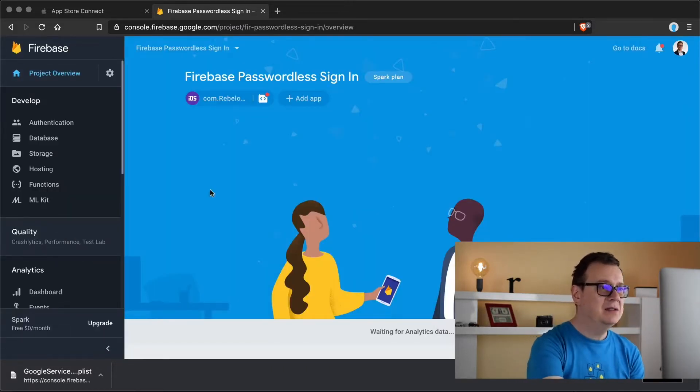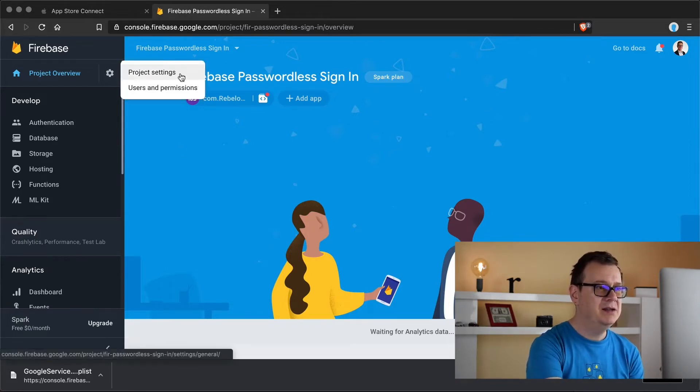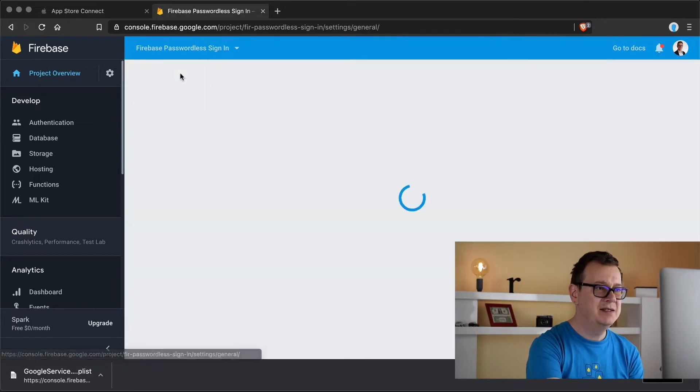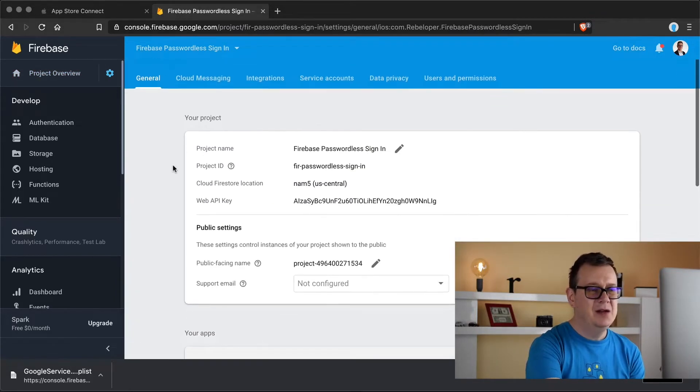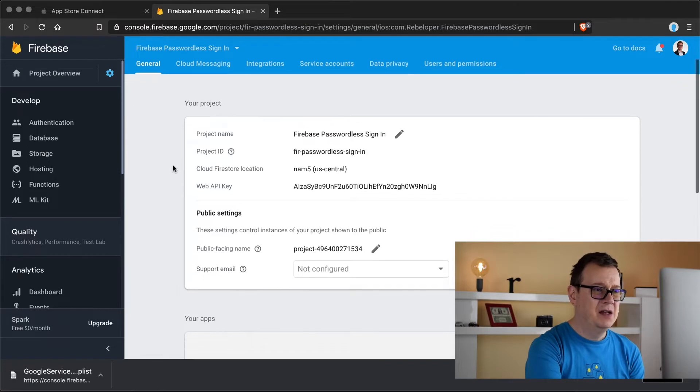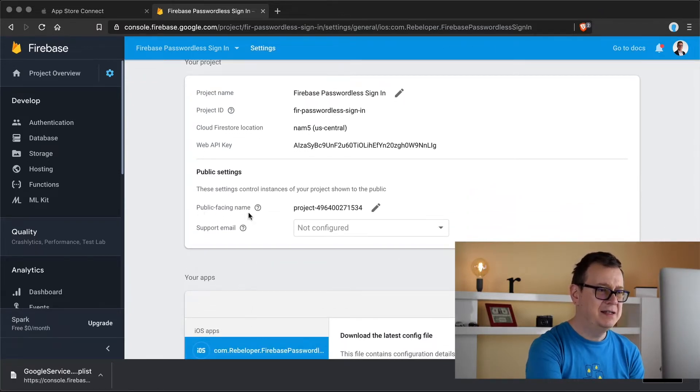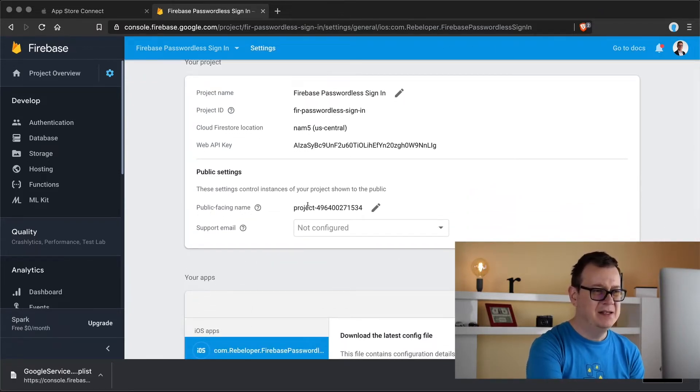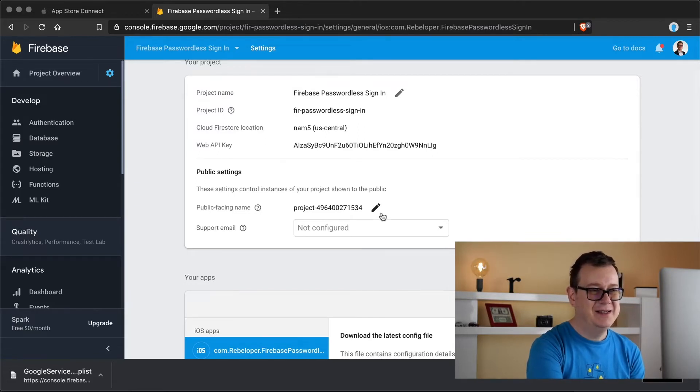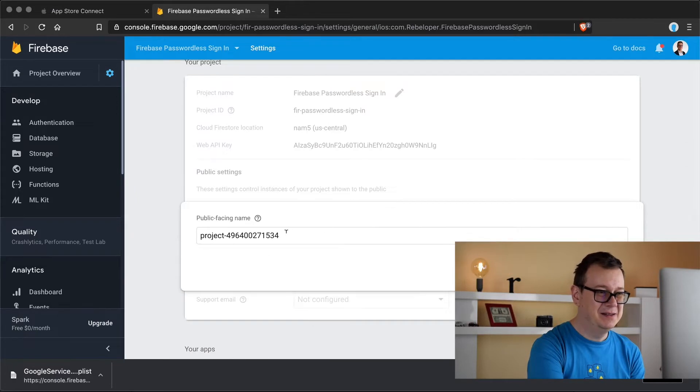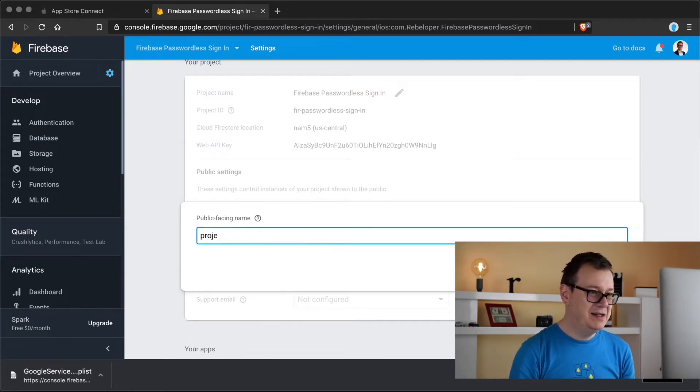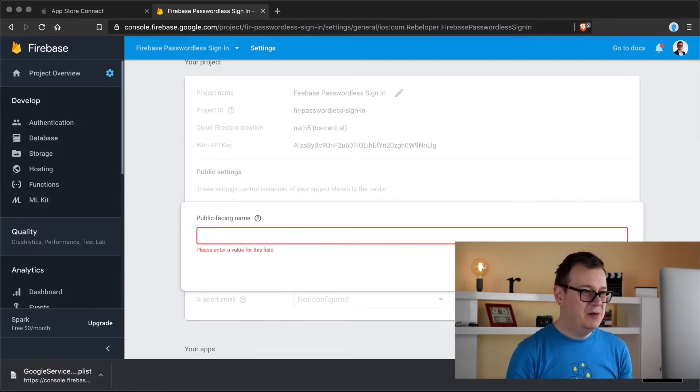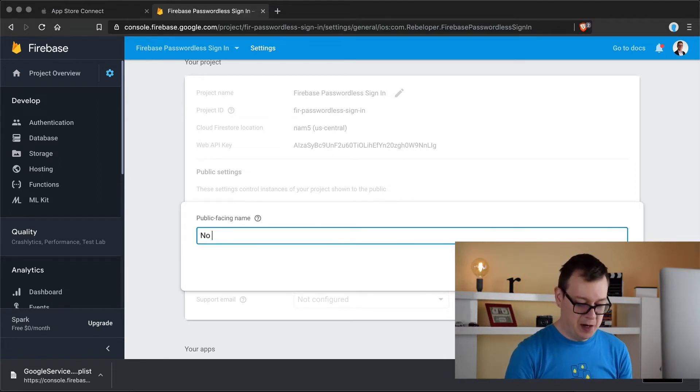Next up we want to go to our settings so click on this cog and select project settings. There we go and let's do some basic stuff and let's create this public facing name because this project nine and so on 49 is kind of silly.